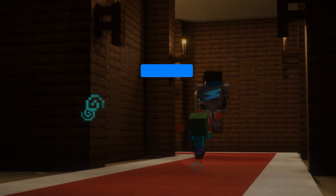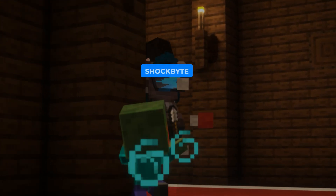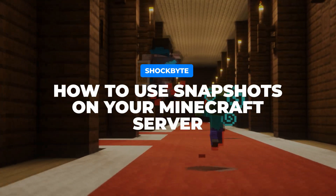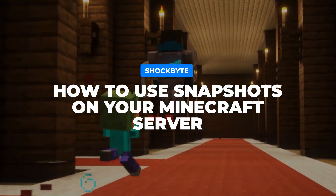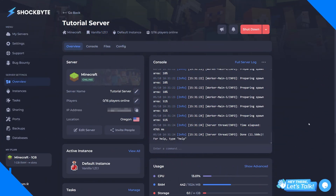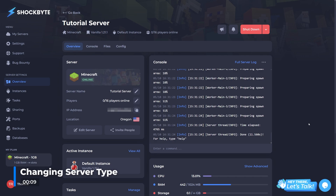With Minecraft regularly releasing new snapshots weekly, you may want to put one on your server so you can play it with friends. The easiest method is to simply change your server type from your control panel. Before you do this, it's recommended to back up your server.